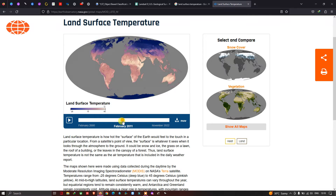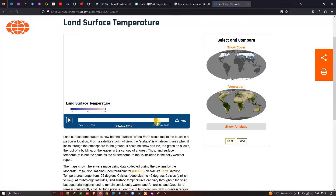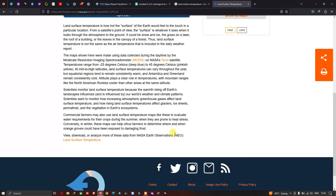Scientists monitor land surface temperature because the warming of the earth's landscape influences the world's weather and climate patterns. Scientists want to monitor how the increasing temperature from greenhouse gases affects the land surface temperature, and how rising land surface temperature affects glaciers, ice sheets, permafrost, and vegetation in the earth's ecosystem.